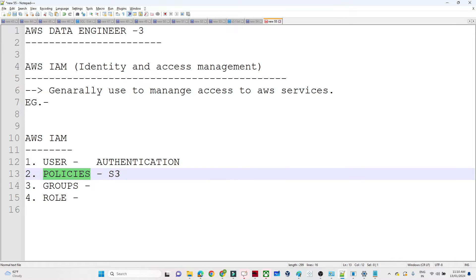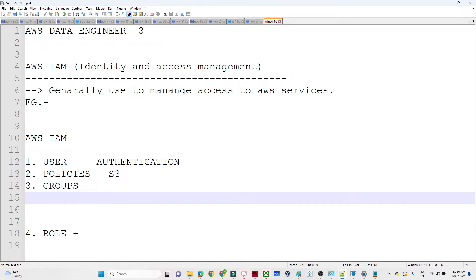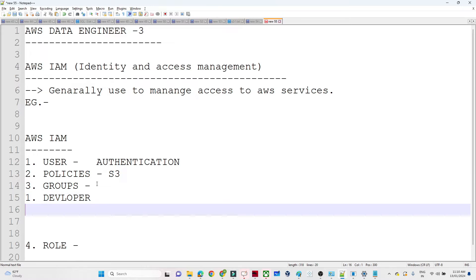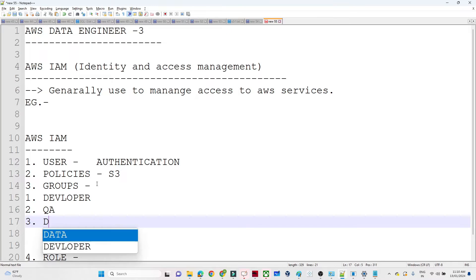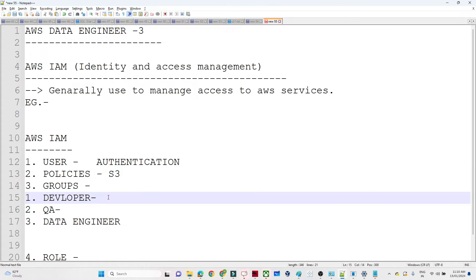The second is Policy - if a user requires only S3 bucket access, we attach the required policy for S3. The third is Group - in a large organization where new users join frequently, the DevOps engineer creates multiple groups: one for developers, one for QA, one for data engineers, etc. Whatever policies a developer requires are attached to the developer group, and when a new user joins as a developer, they are simply added to that group.